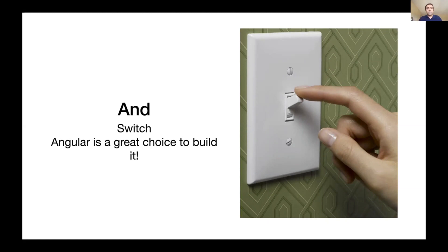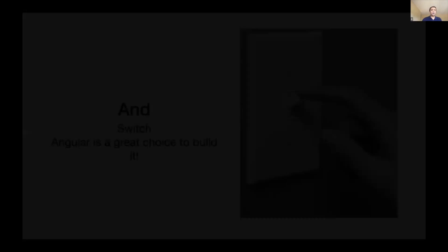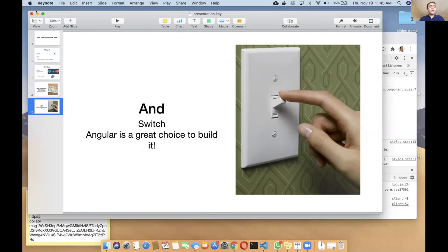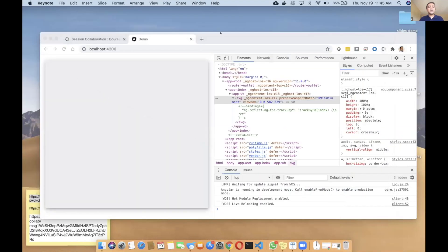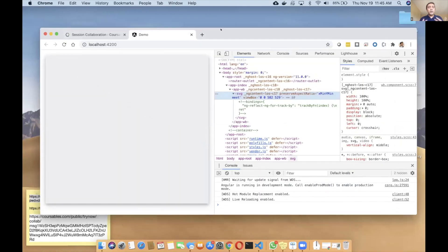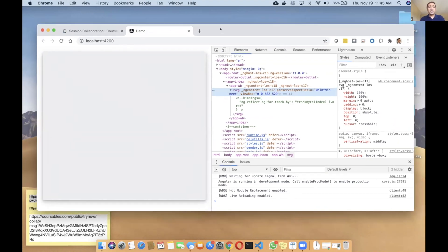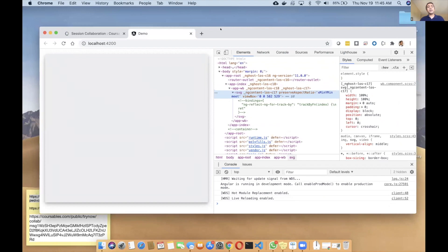Once you have the socket connection, the only other thing you really need is a switch or some kind of UI. What better tool than Angular to do this? I wanted to show you guys how easy it is to build the tool from scratch using Angular as a core technology.